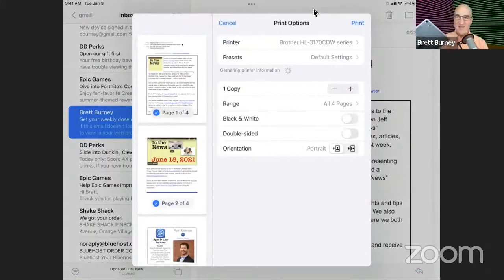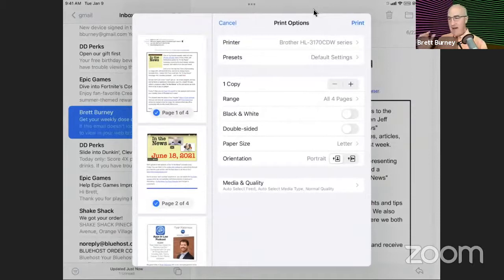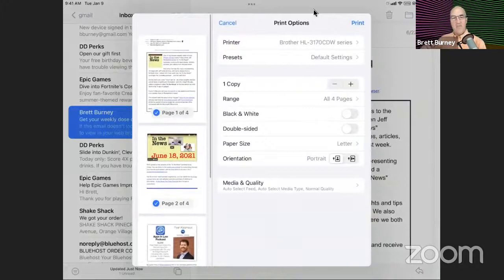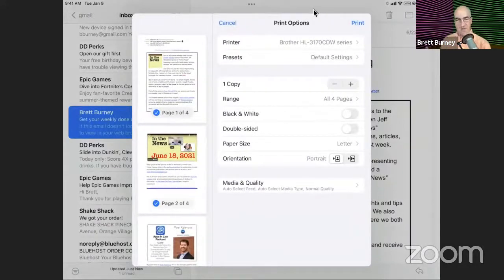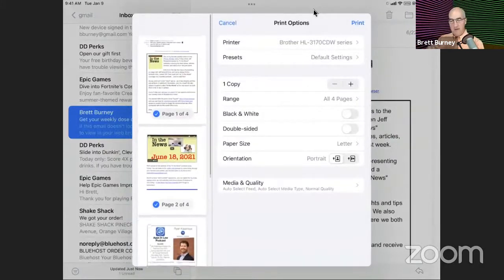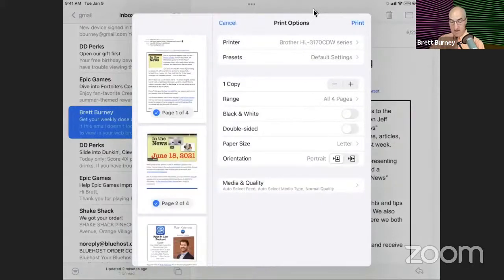I just upgraded to iOS 15 yesterday on my iPad Pro, so this print dialogue may look a little different because they improved it in iOS 15 and iPadOS 15. You can pick a printer at the top, determine how many copies you want, double-sided, etc. Over on the left side is what I call the print preview — this used to be at the bottom of the print dialogue box, now it's on the left. If you're still on pre-iPadOS 15, you'll see it at the bottom. It tells you how many pages it will be — in this case, four pages from this one email — and you can scroll through and even uncheck a page if you don't want it printed.